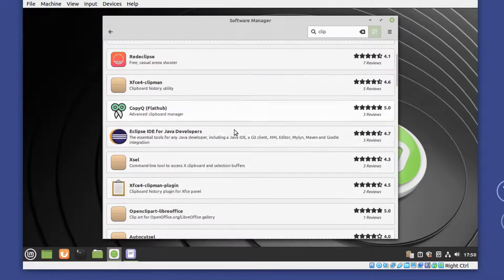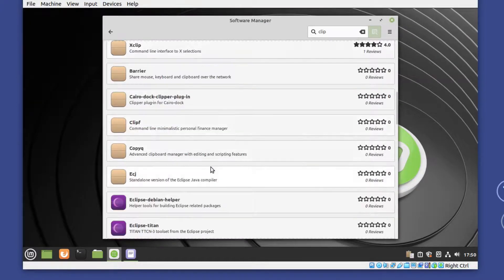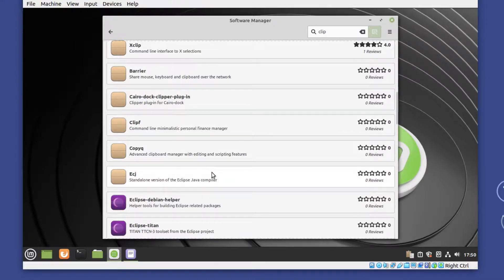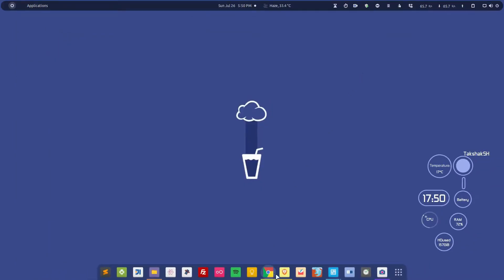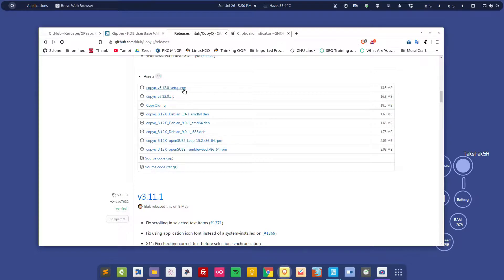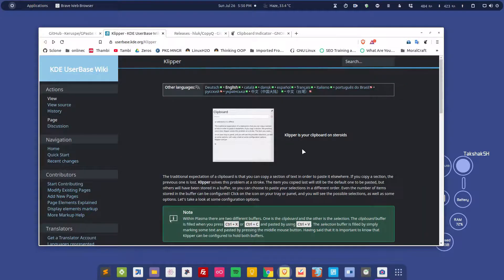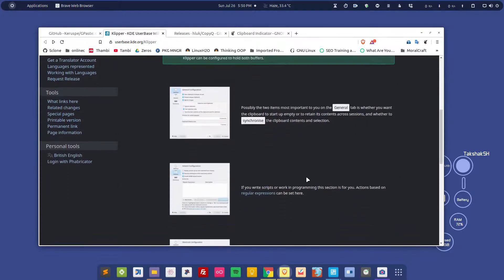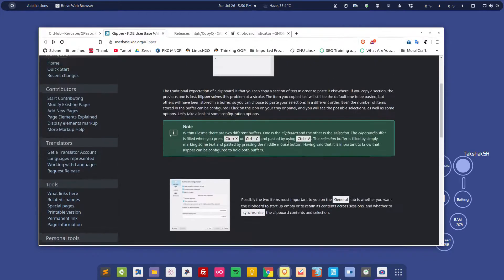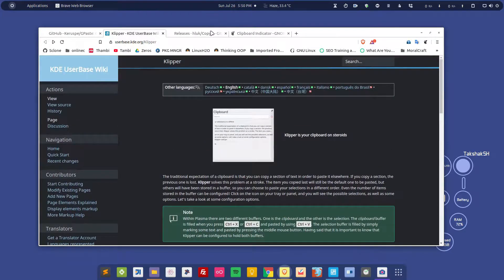Similar things are available for different desktop environments. For example, for KDE you can download Clipper for KDE, so you can install this in the KDE environment.